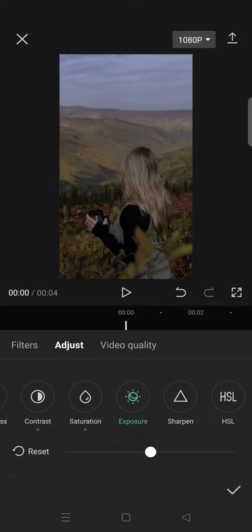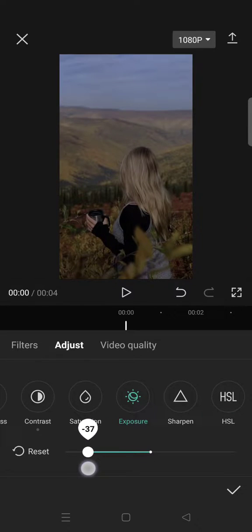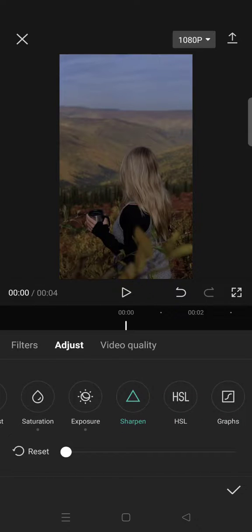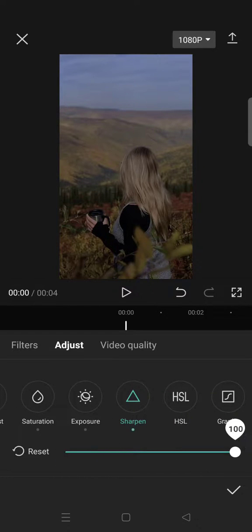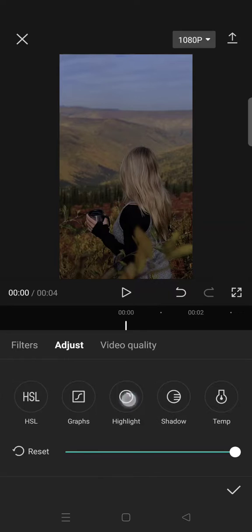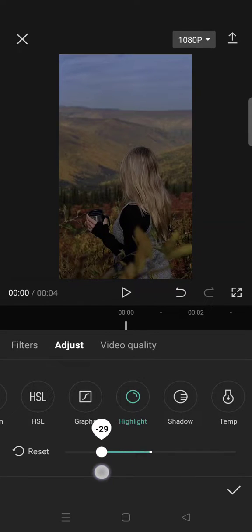Set exposure to -40 and sharpen to 100. Click on Highlight and lower it to -30.